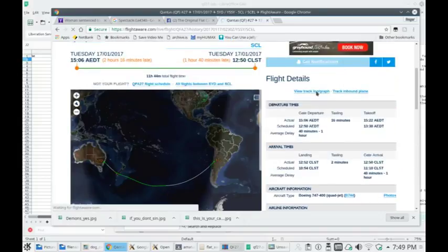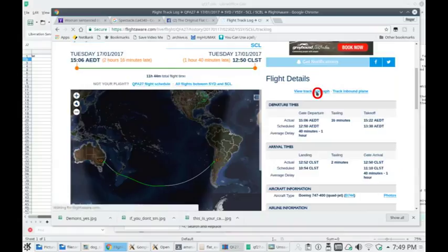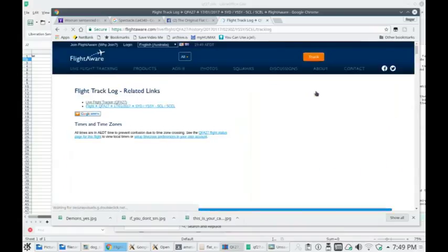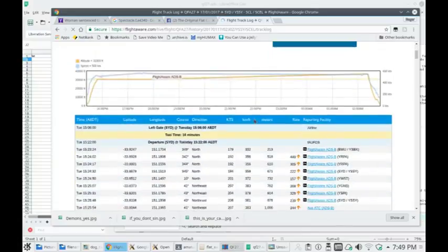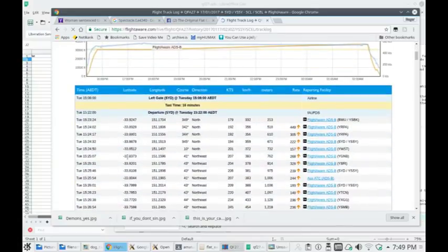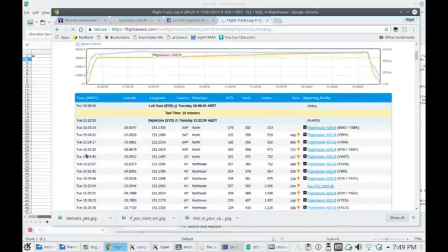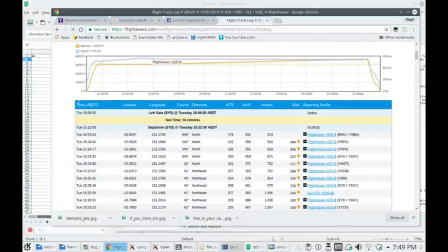Then go to View Track Log Graph, which brings up all the data on latitude and longitude.